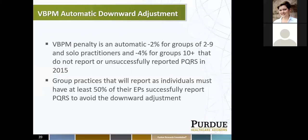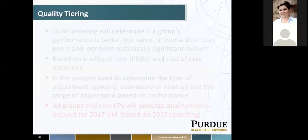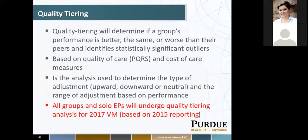Quality tiering is part of the value modifier process. It will help determine if a group's performance is better, the same, or worse than their peers, and it identifies statistically significant outliers. It's based on the quality of care — PQRS measures — and the cost of care measures from claims data. The analysis determines the type of adjustment: upward, downward, or neutral, and the range of adjustment based on performance. All groups and solo EPs will undergo quality tiering analysis for the 2017 value modifier based on 2015 reporting.